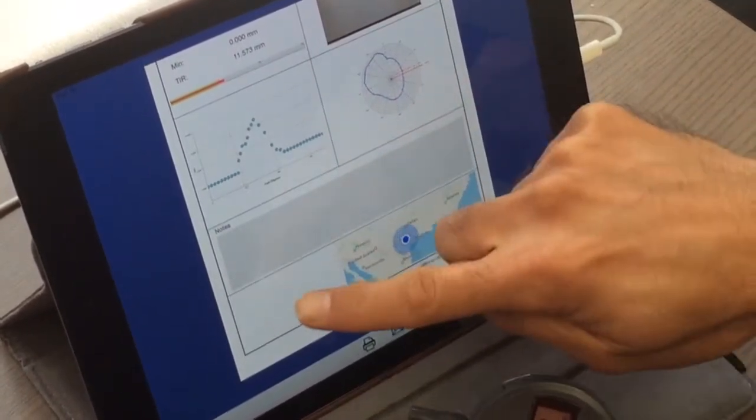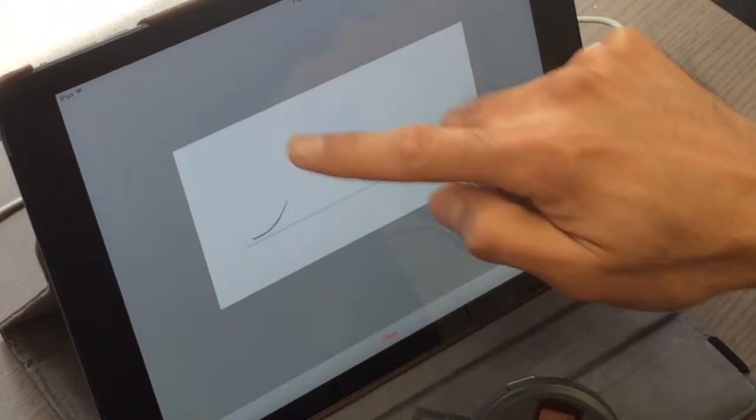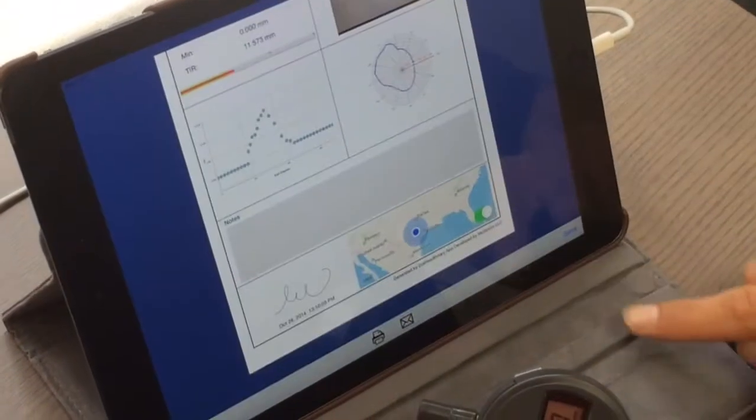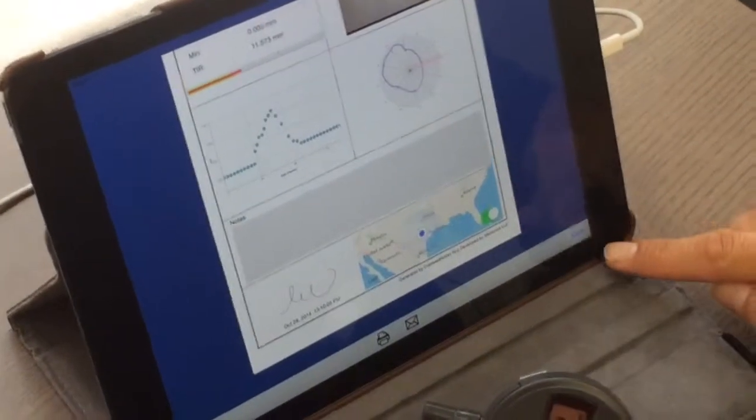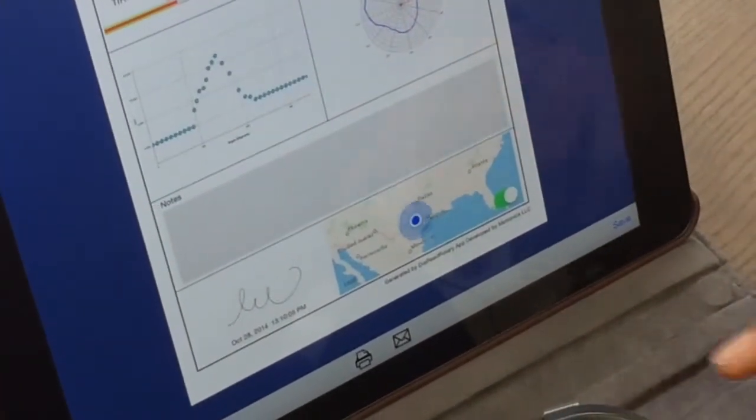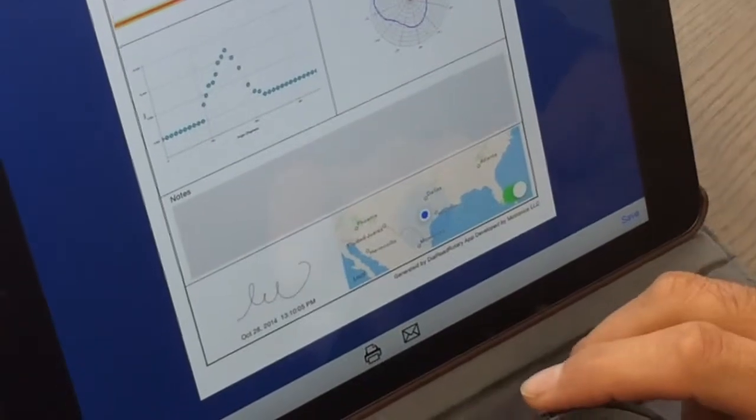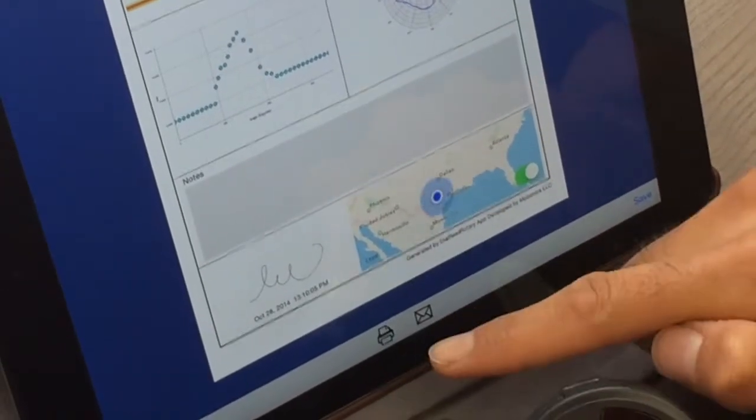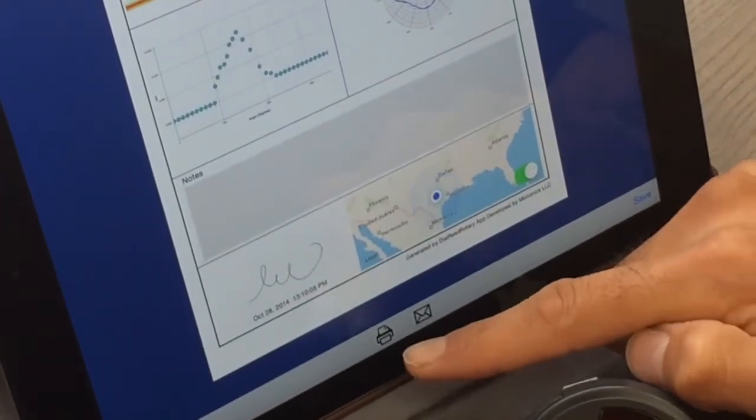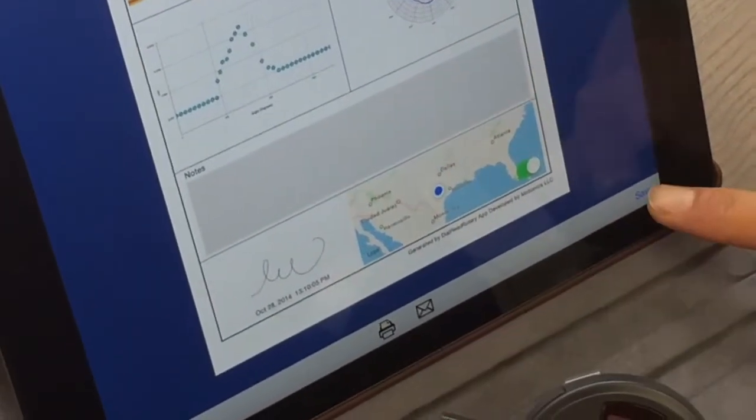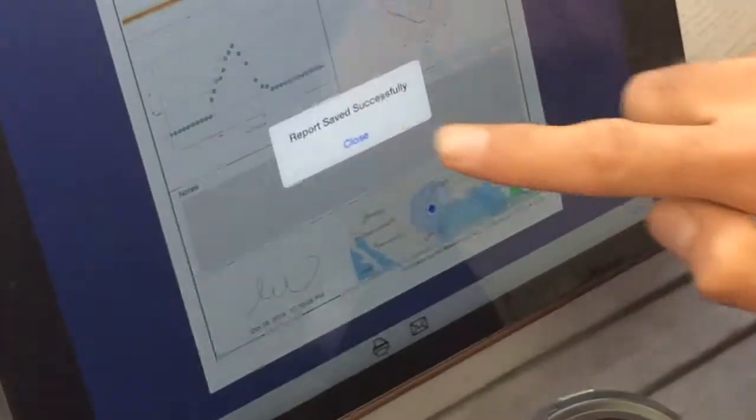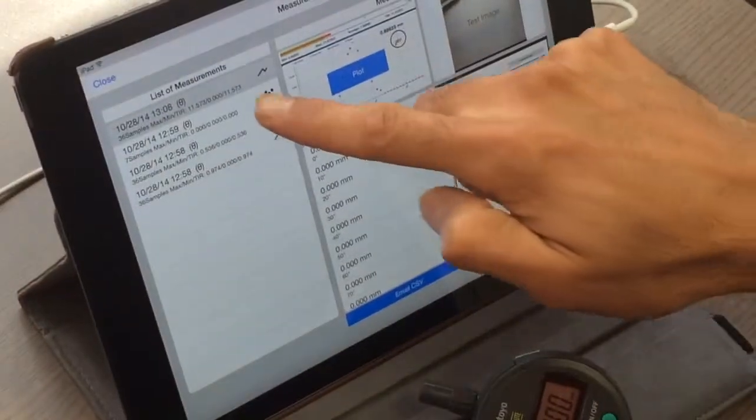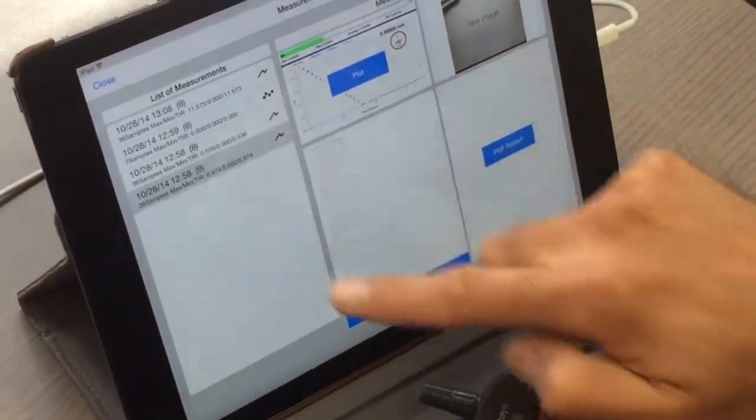And then you can finally sign it and either save it to local device and later change it or view it, or you can email it or you can wirelessly print it. I'm going to save it now. And if you go back to main page you see it's here. For each of this measurement you can do the same thing and analyze it.